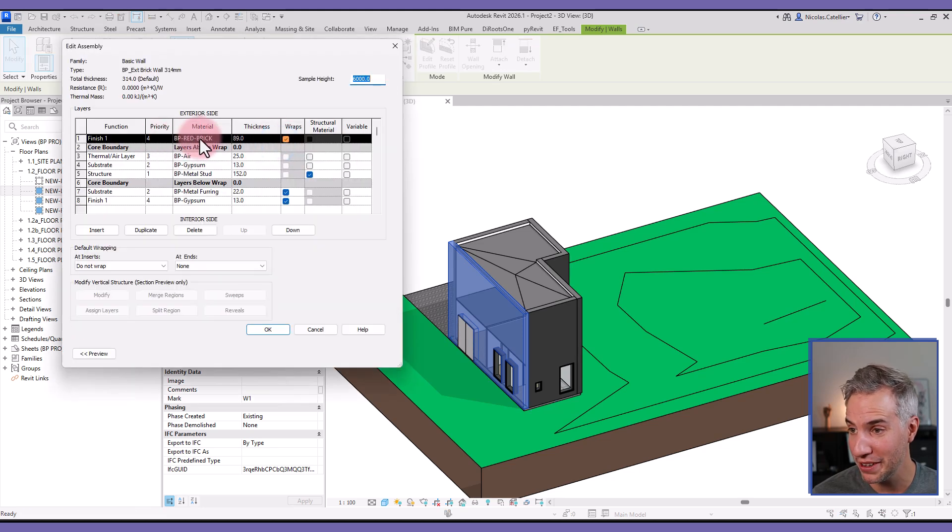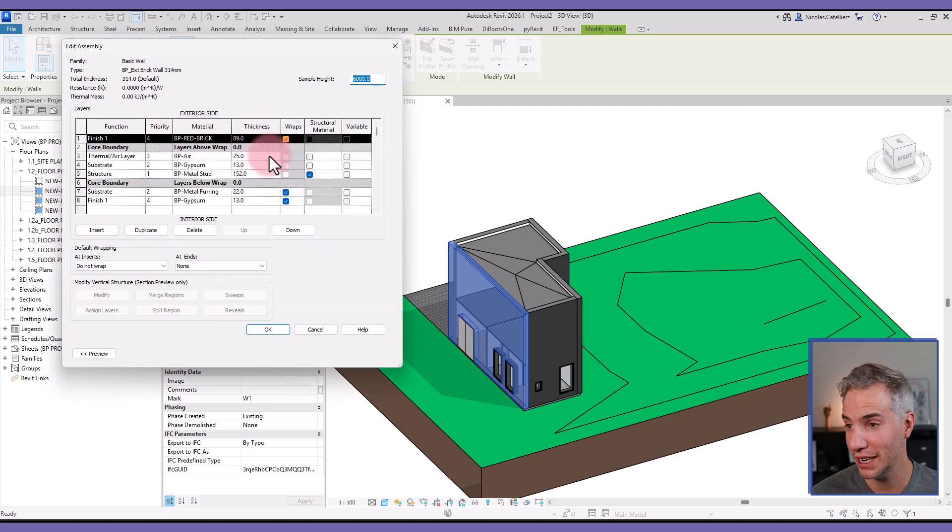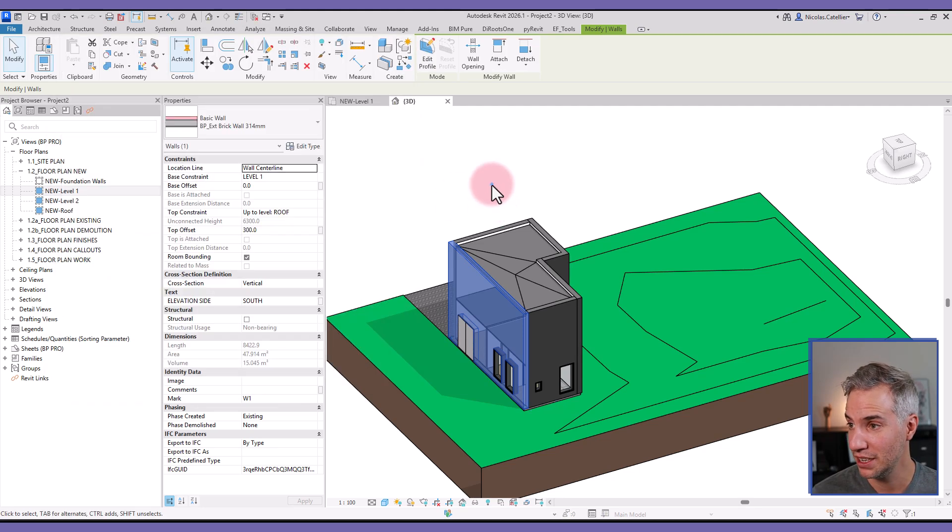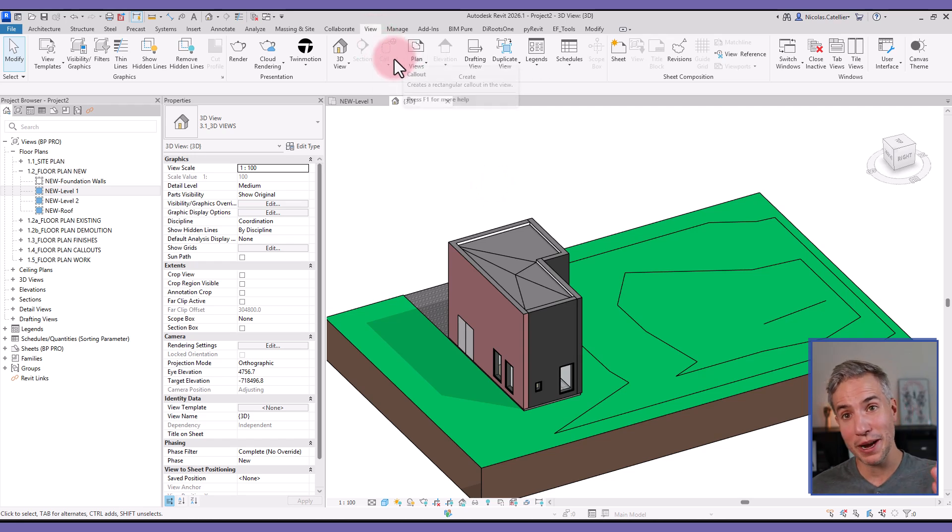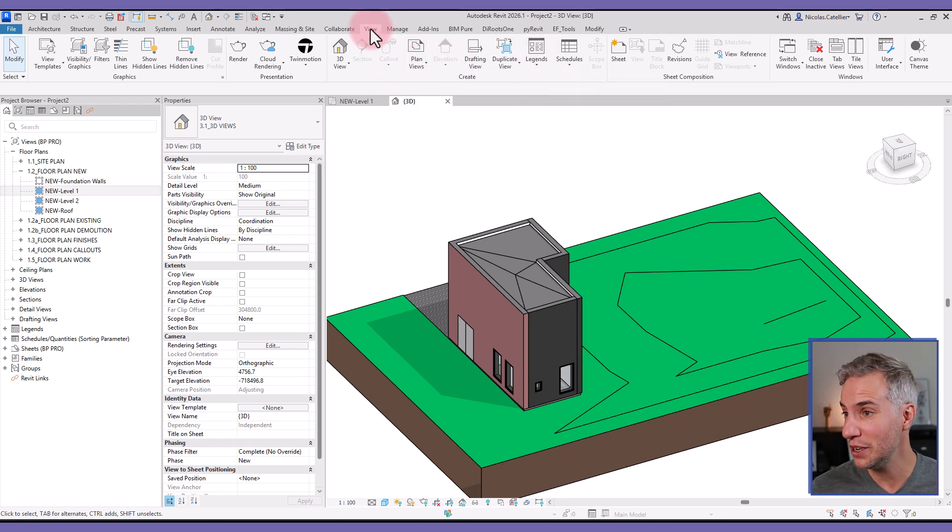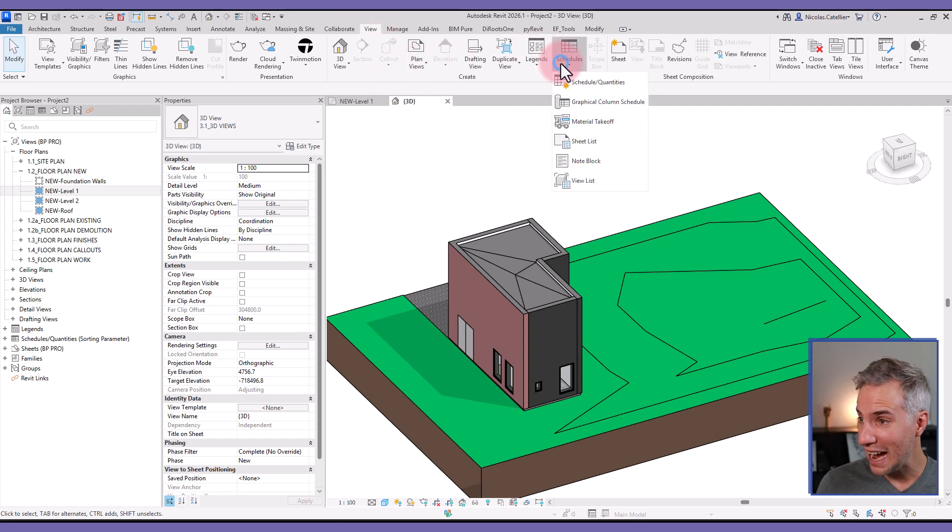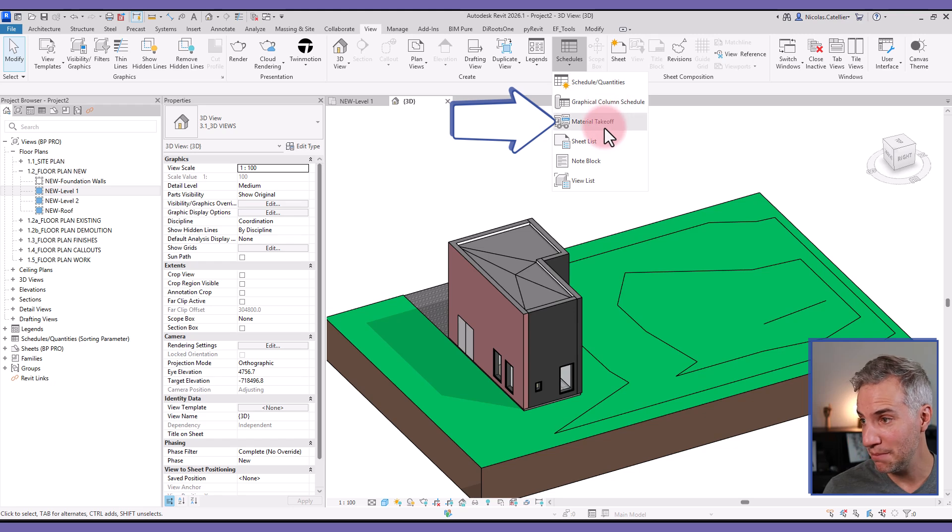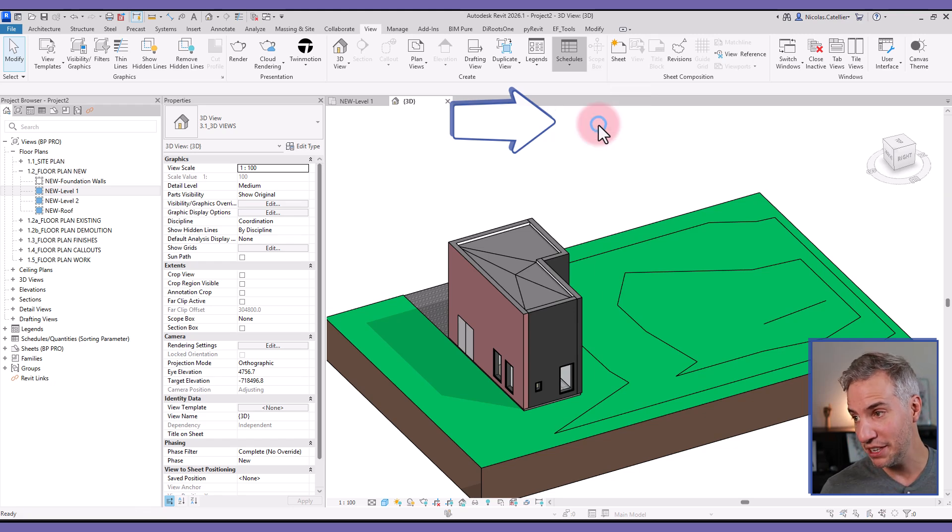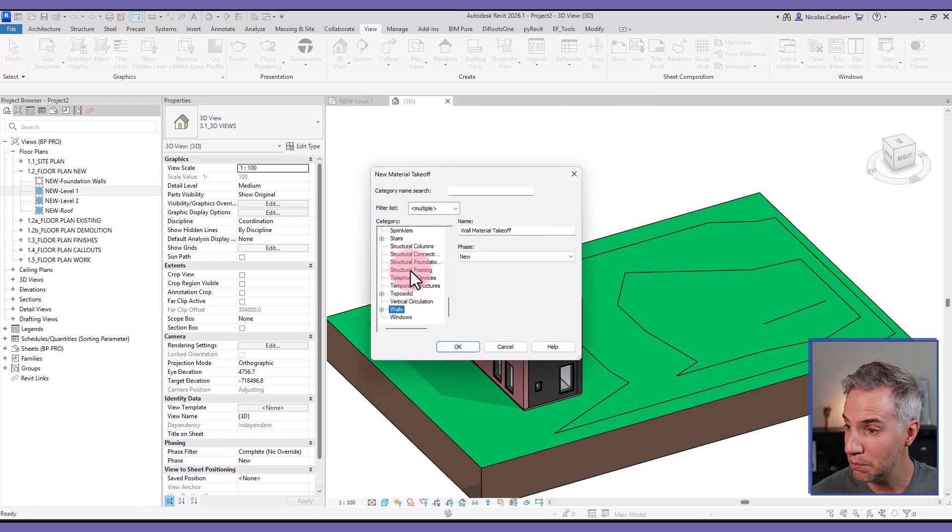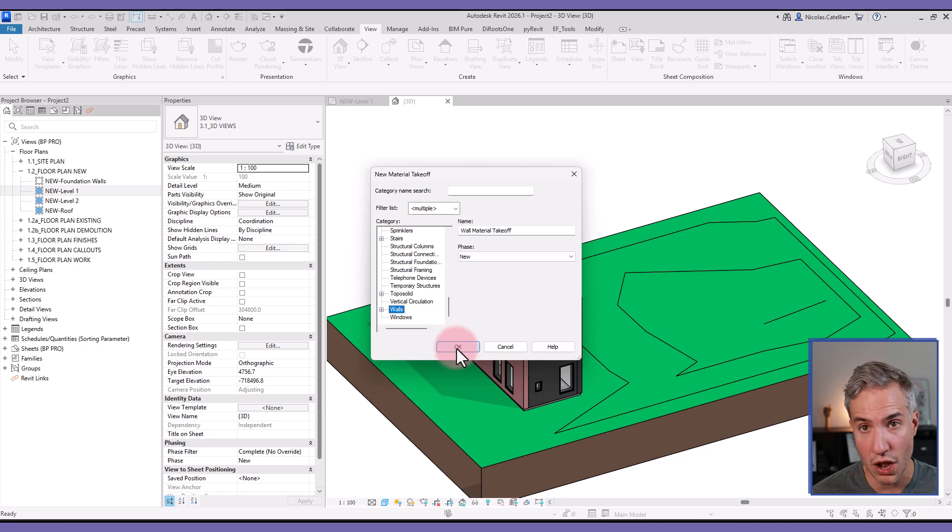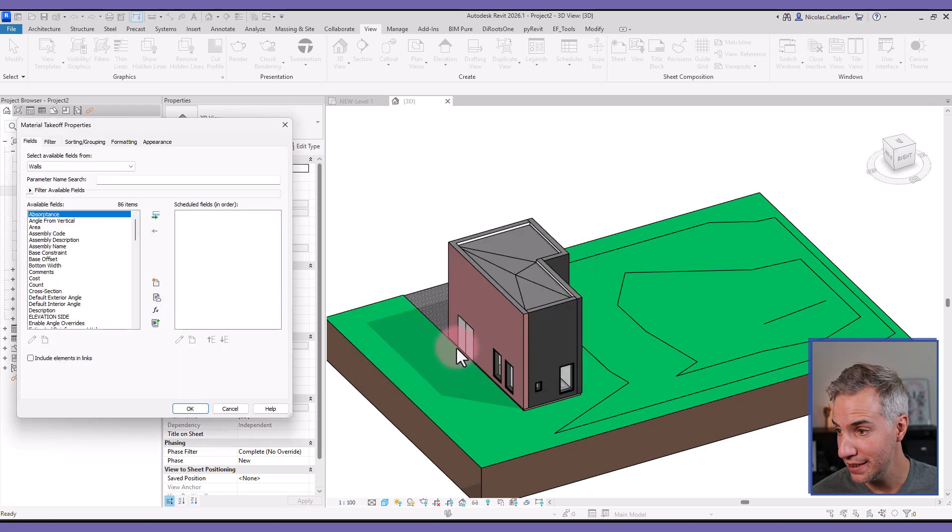So now I'm ready to create my material takeoff schedule. I'm going to go to the View tab, in the Schedules drop-down menu select Material Takeoff, and then I will press W and pick the Walls category.